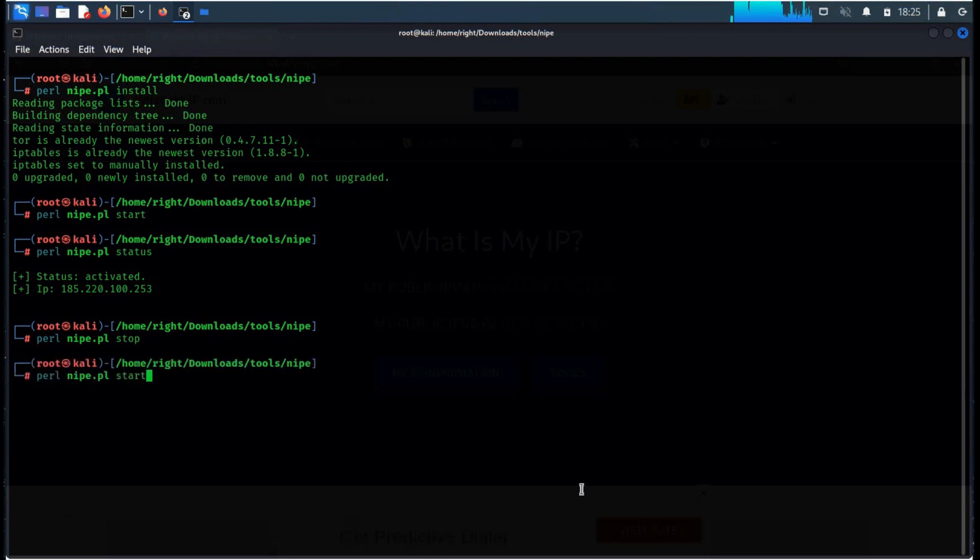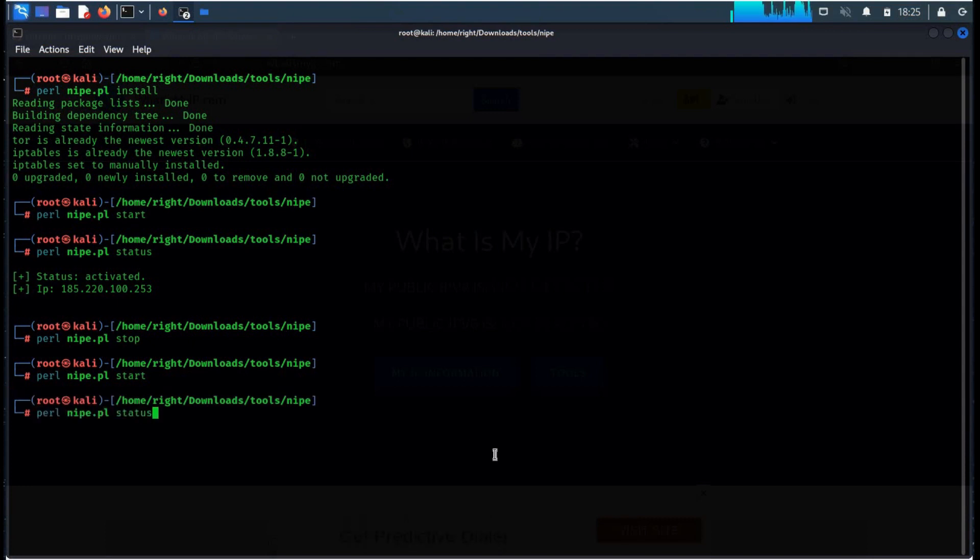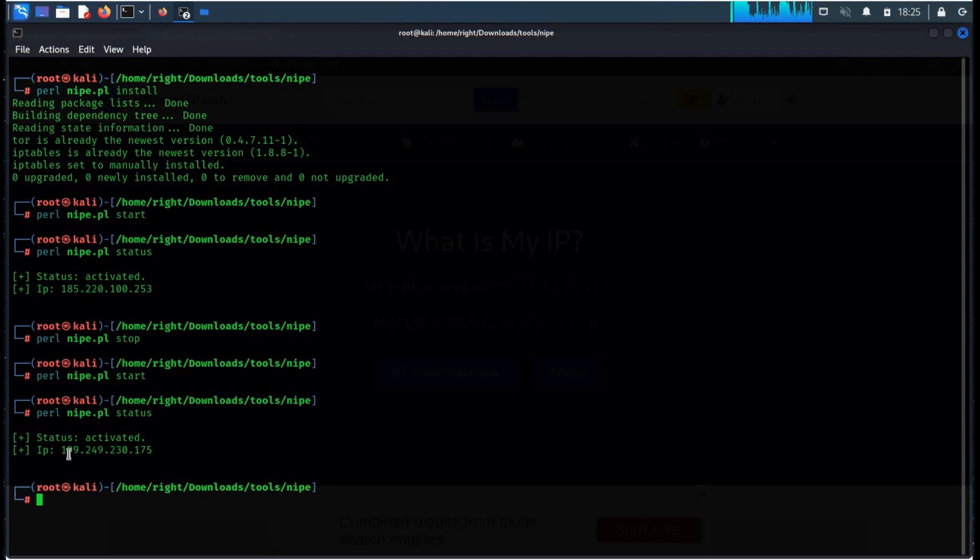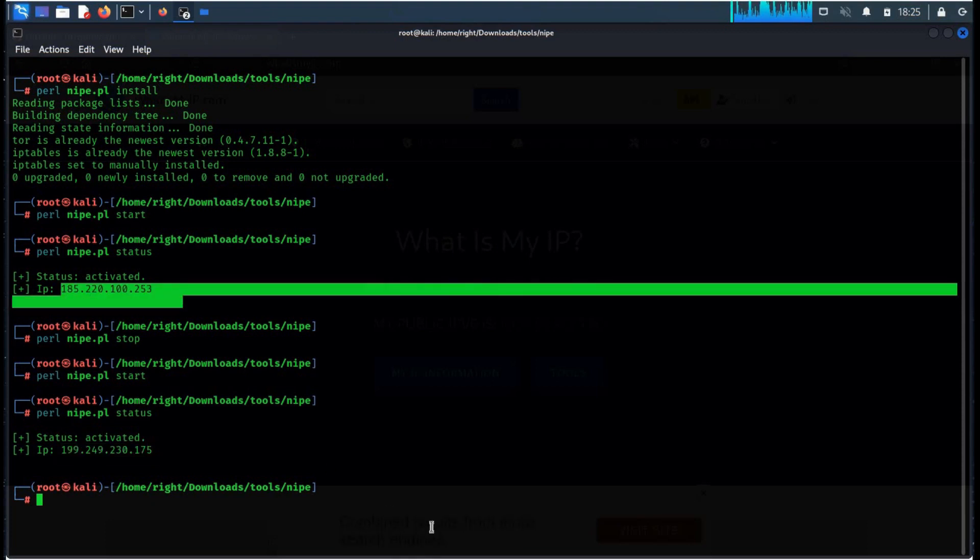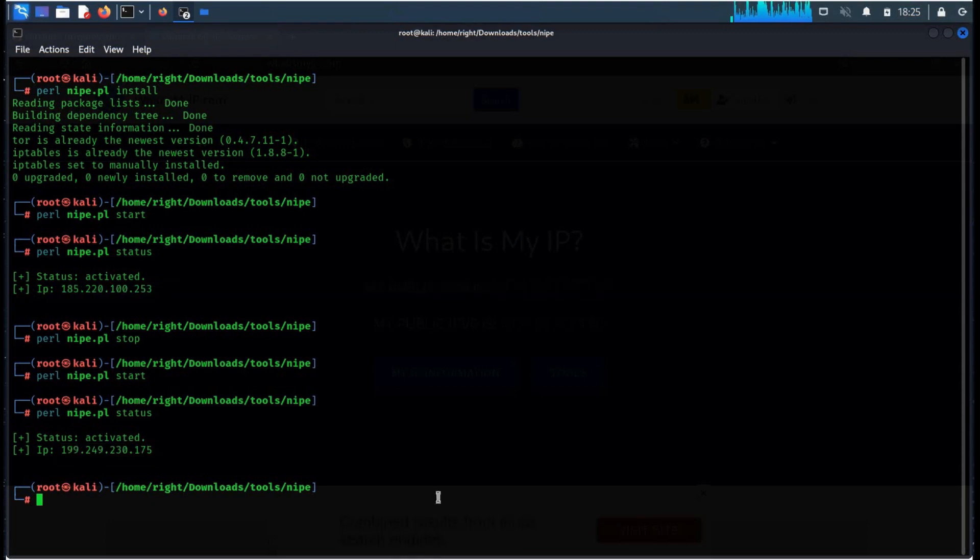Perfect. To change the IP address again, repeat the start command. And here you can see the IP address is different from the previous one. This is how you can maintain online anonymity, can avoid digital footprinting, and maintain online privacy.